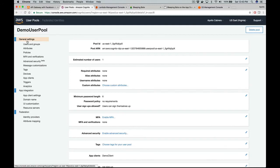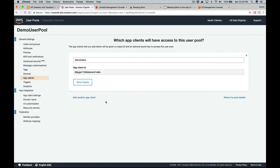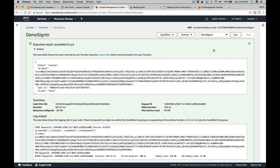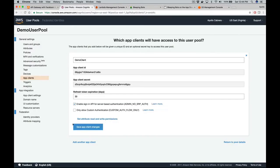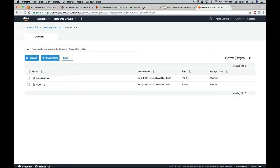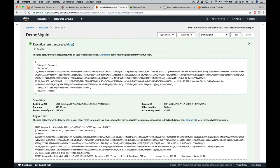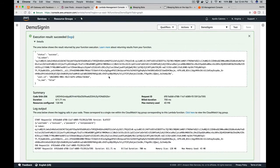The fix is to go back to your user pool, click on the app client, show details, and enable the sign-in API for server-based authentication, then save. Now let's run the test again. It will return a token, which we'll need to call our secured API Gateway endpoints.